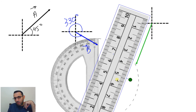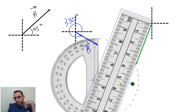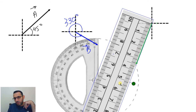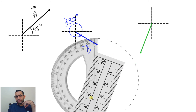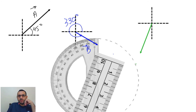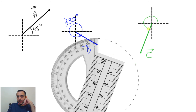The length is 2.5 centimeters. This is 2.5 centimeters. Now I label C.